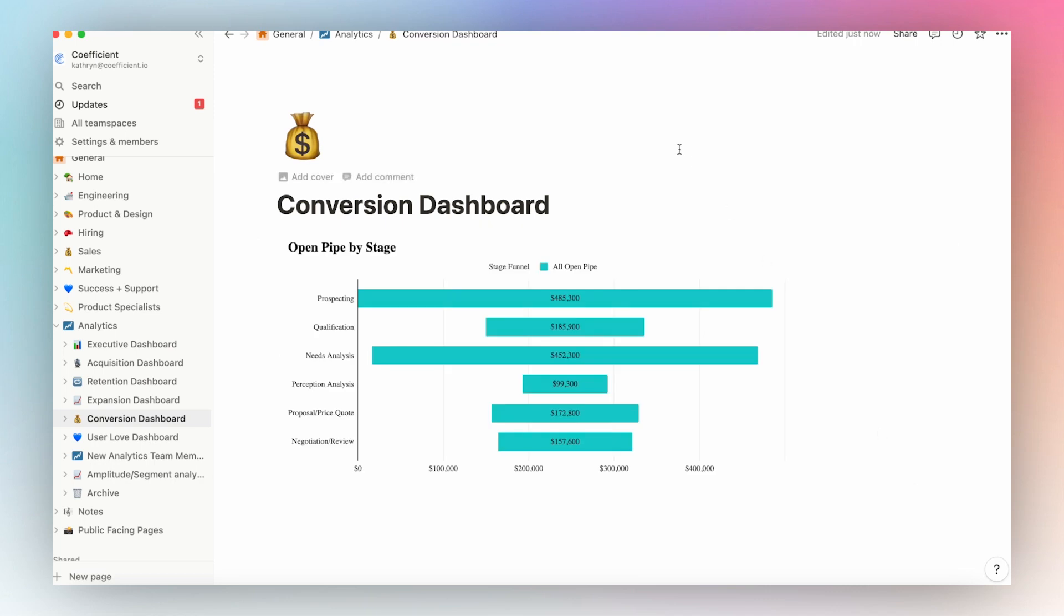And with just a couple clicks, you've embedded your Google Sheets chart into Notion for all your colleagues to see updated in real time.